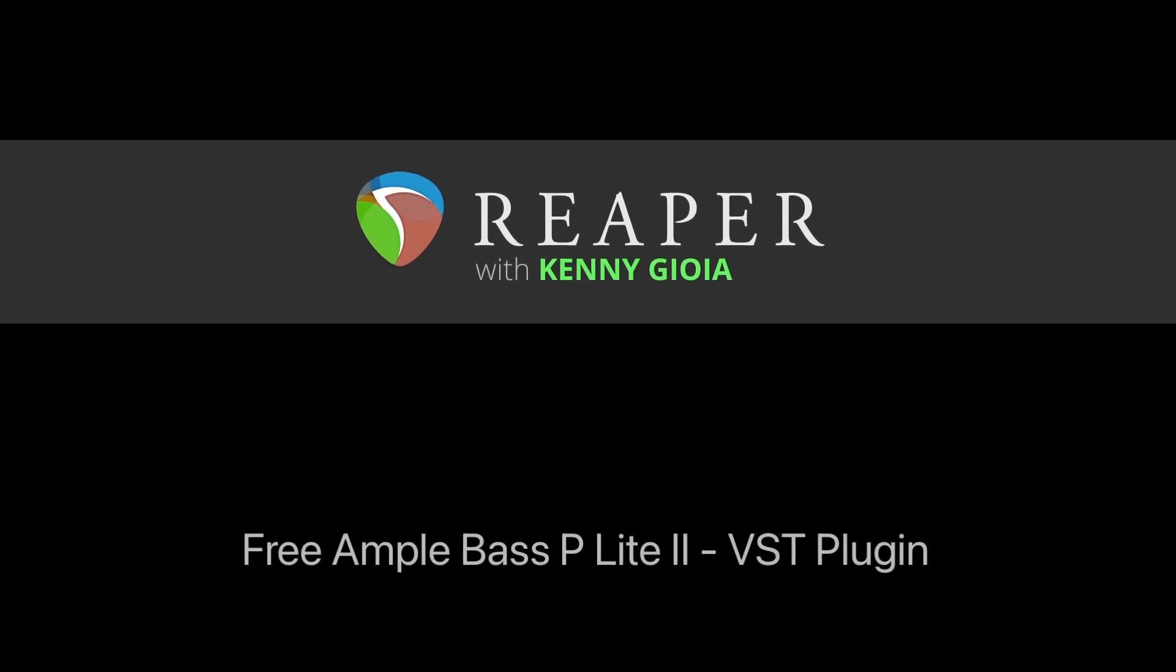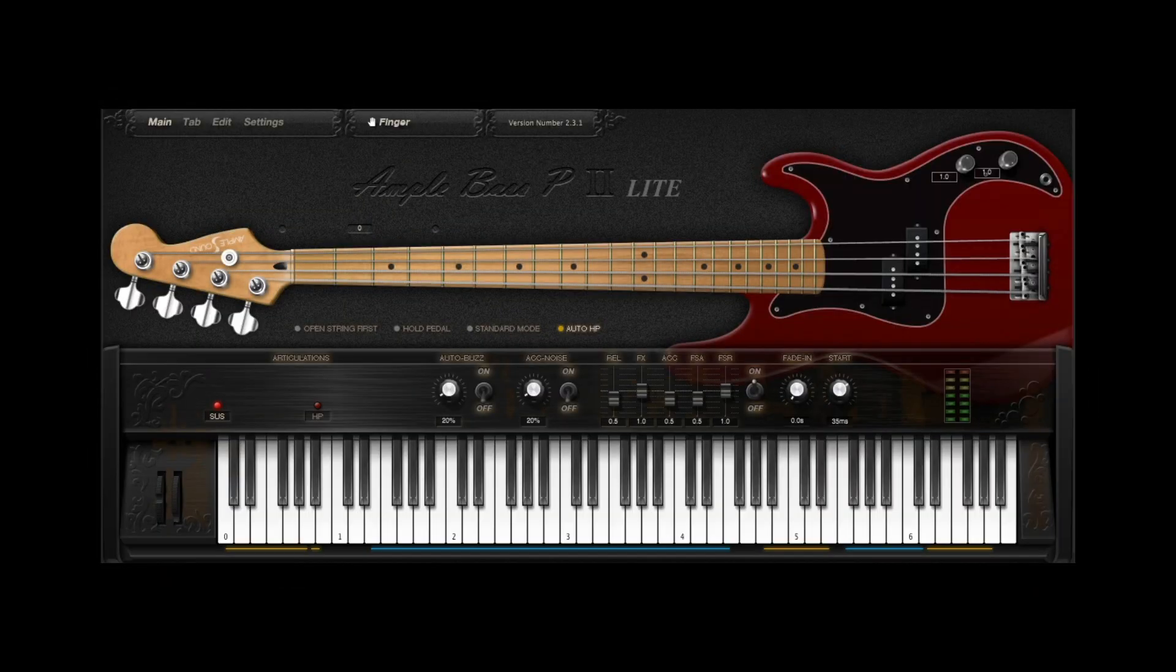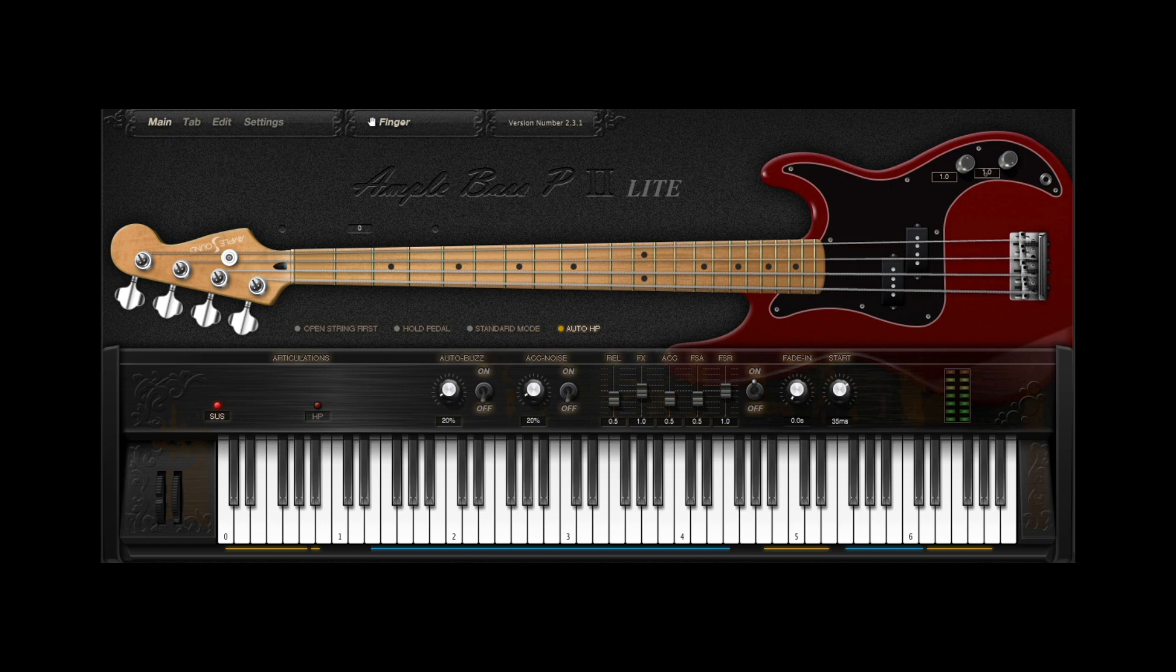In this video, I'm going to show you the free Ample Bass P-Lite 2 VST plugin in Reaper. The Ample Bass P-Lite 2 is a free VST plugin that works in Reaper for both PC and Mac, and its basic function is to simulate the sound of a real bass guitar.